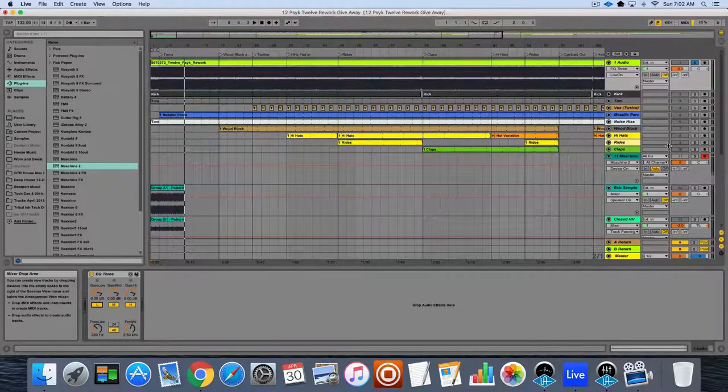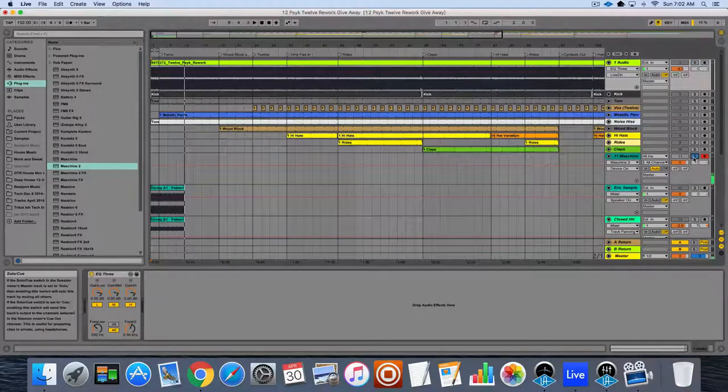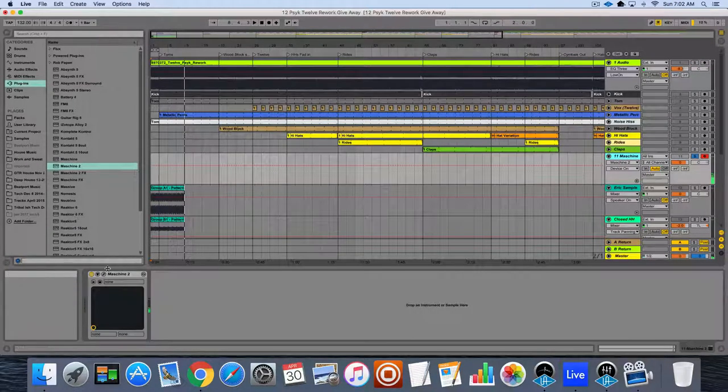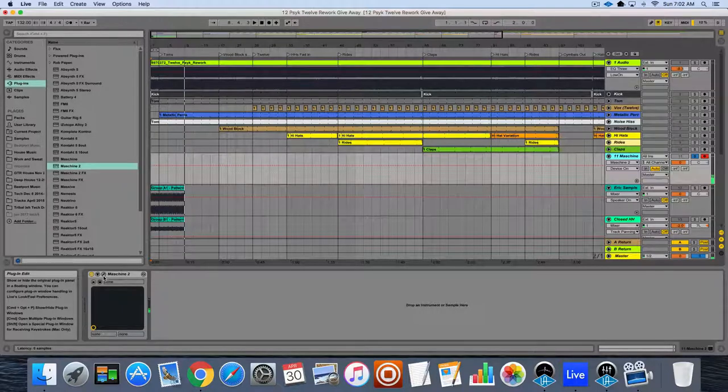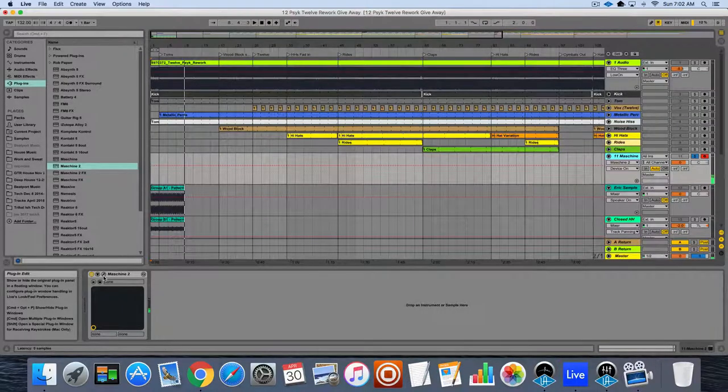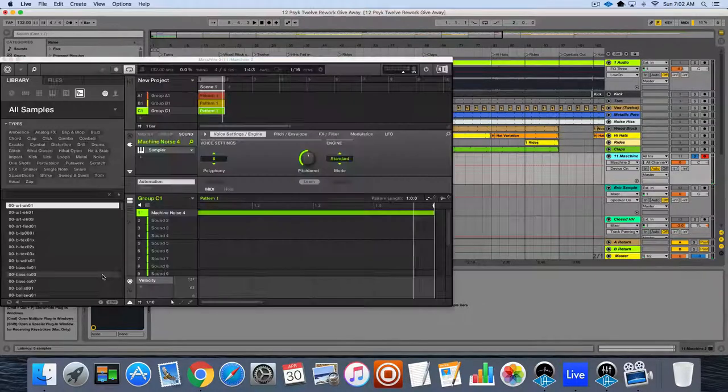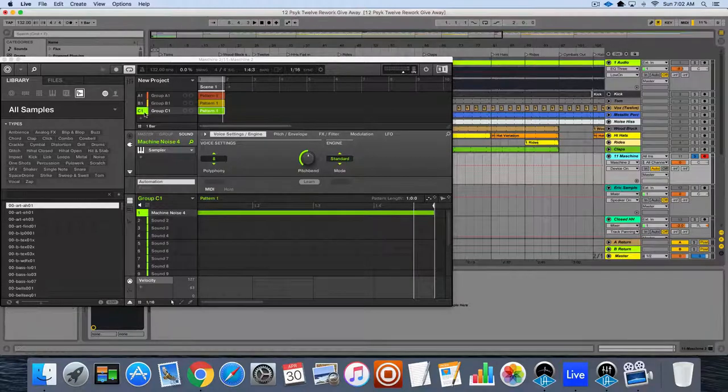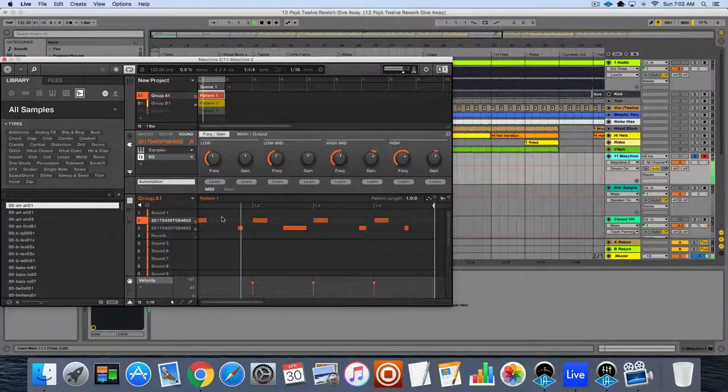And that's a pretty simple kick pattern that you could do with two kicks. I have Machine fired up over here, here's where I got my drums from.